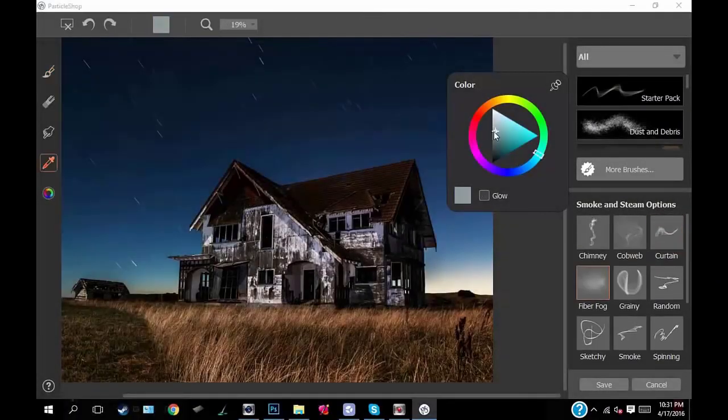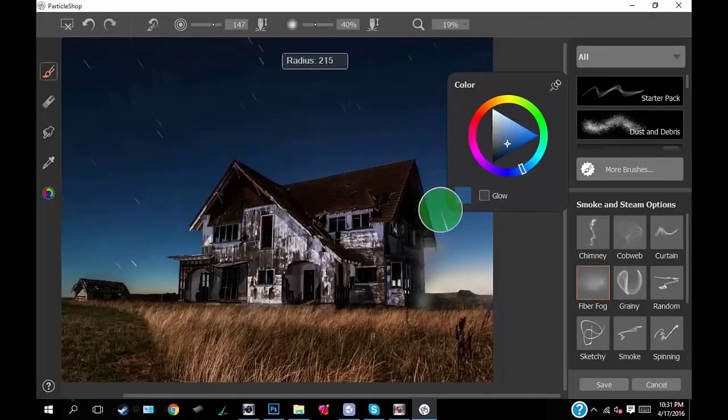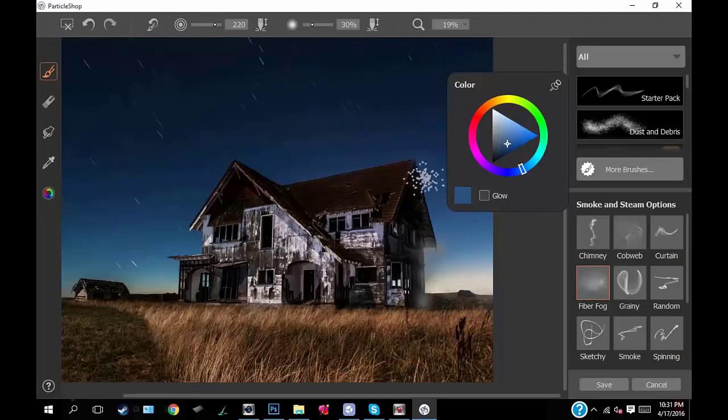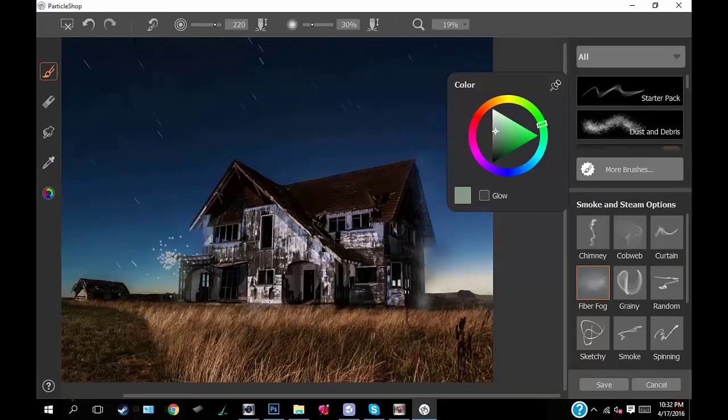The reason this is one of my favorites is that you can take objects you don't necessarily want in focus without blurring them. It kind of gives it more of an effect blur, if that makes sense.